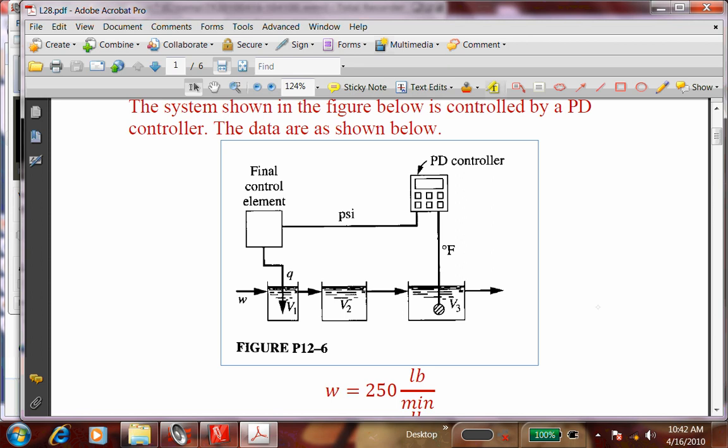Describe the process — what is happening? If I ask you to identify the measuring elements, the process controller, and the final control element — some are already labeled — what can you say about the process? How does it differ from what we have seen before?